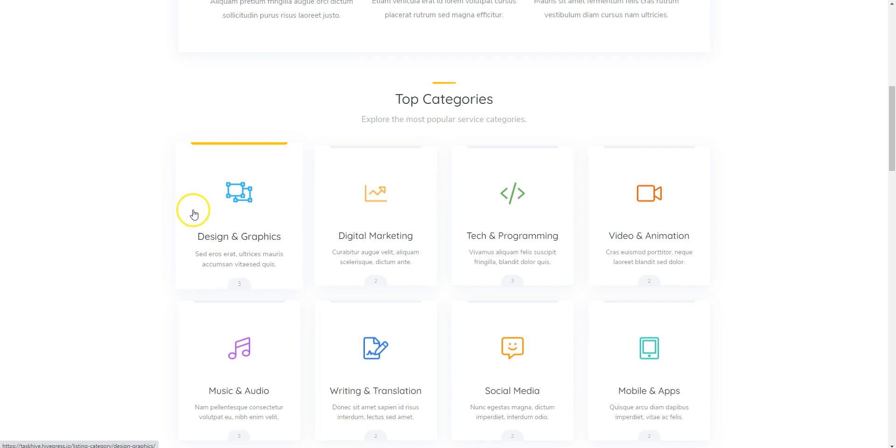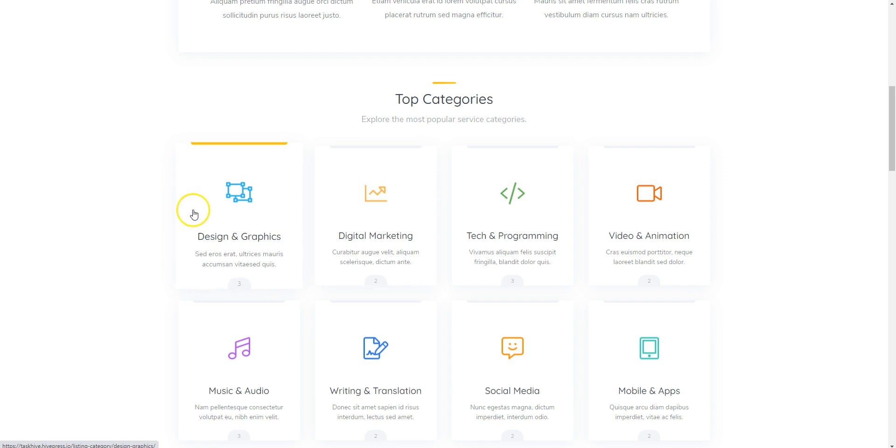You'll be able to manage your own service categories and, of course, services with custom category-specific attributes and features.